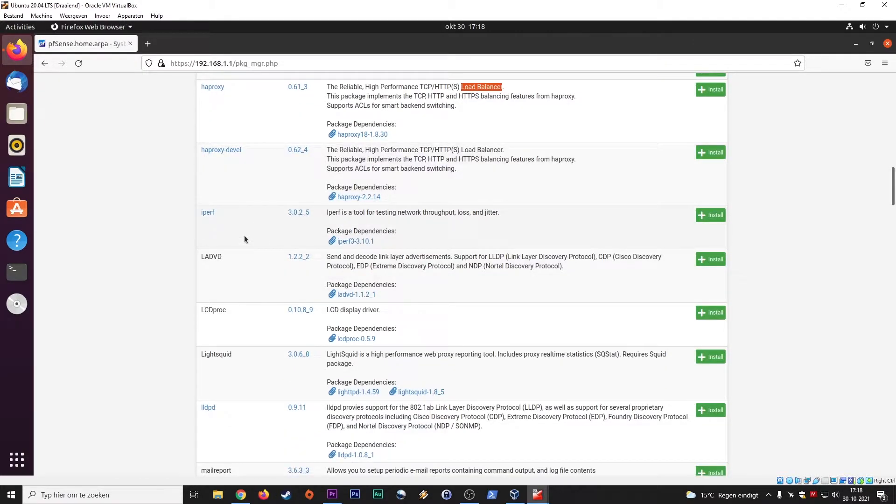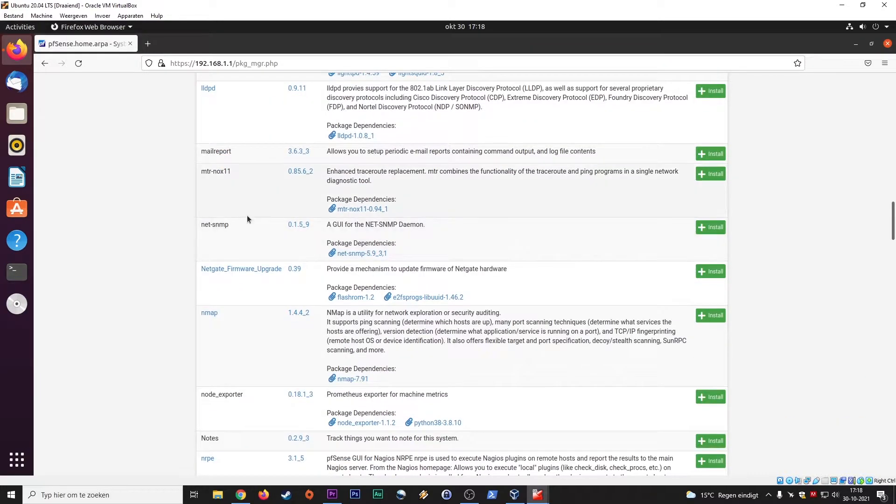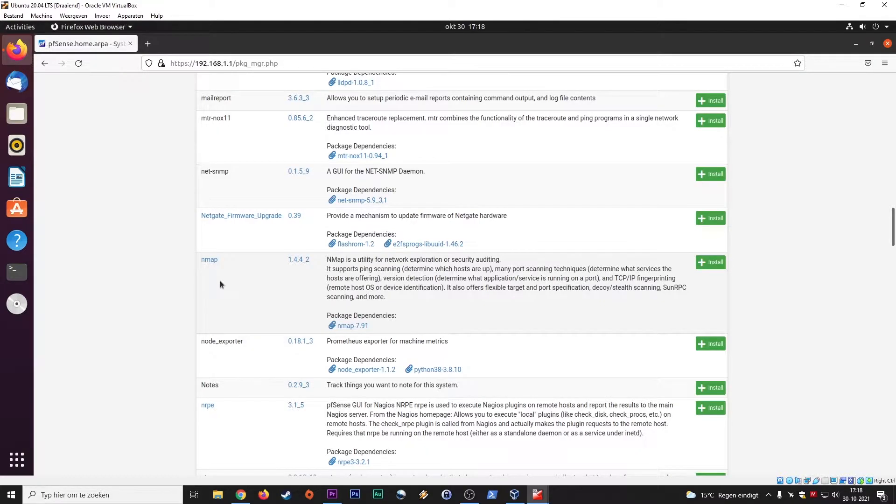IPERV, we know that for testing network throughput. We know that from Linux. Nmap. We know Nmap and we will discuss Nmap in our upcoming Kali Linux tutorials.